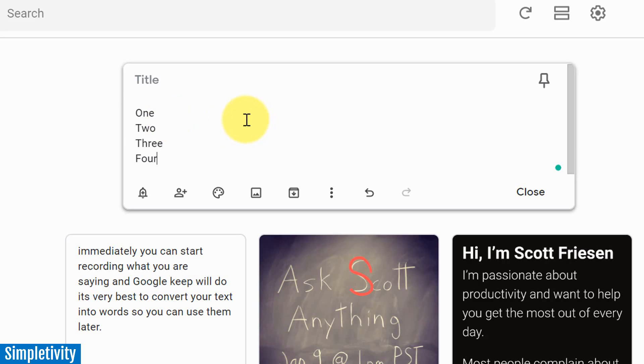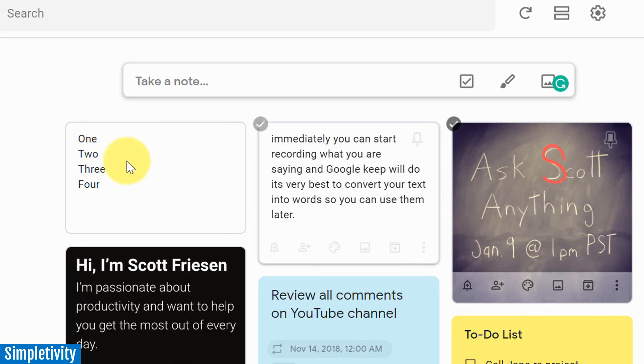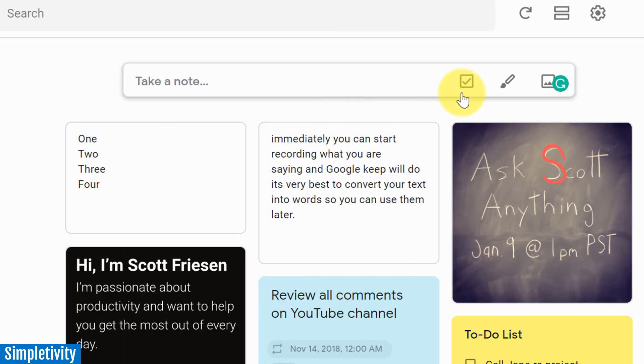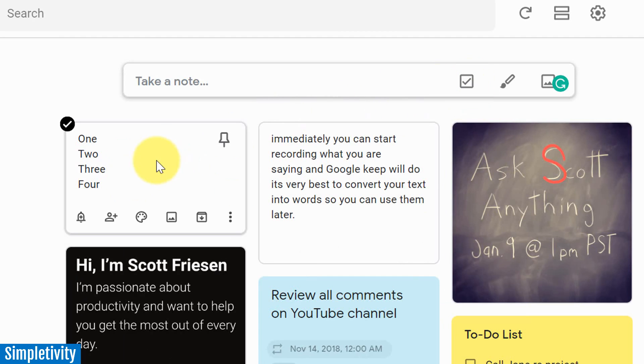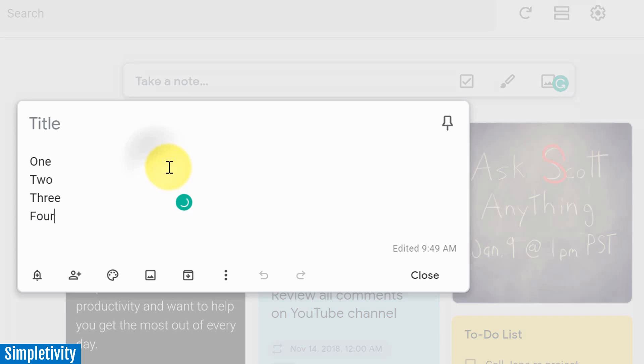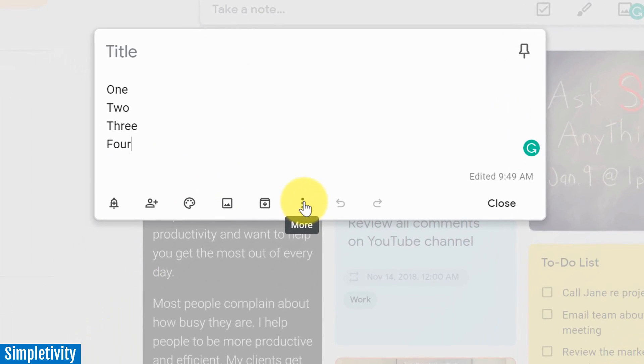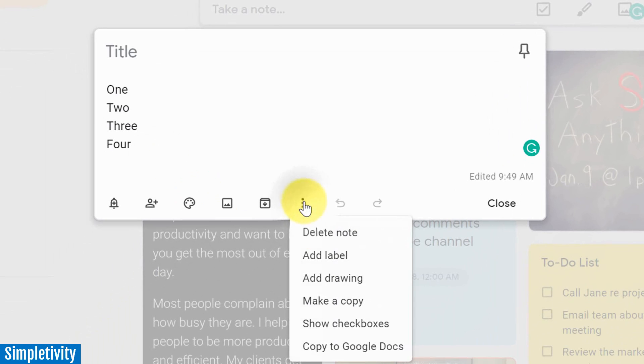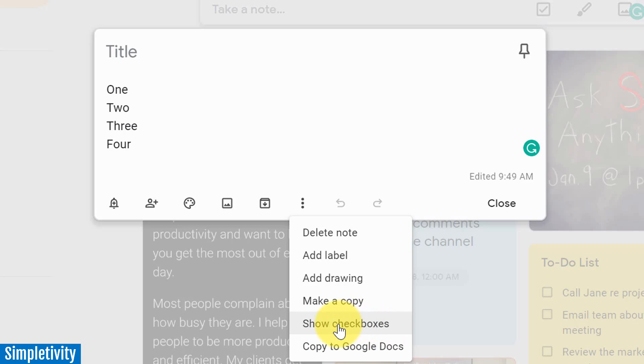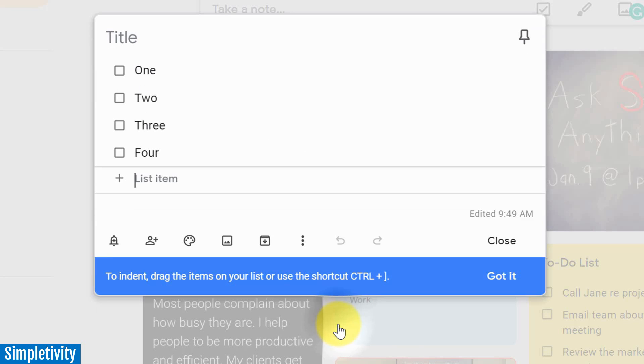Uh-oh, do I have to go back again? Do I have to close this one out or delete this note and start a new one by selecting new list? No, no, you certainly do not. Let's open up this initial one right here. And if we come down here to the more options, the little three dots here, you can see that there's an option that says show checkboxes. If I select this, it's going to instantly convert the notes that I have here into a checklist.